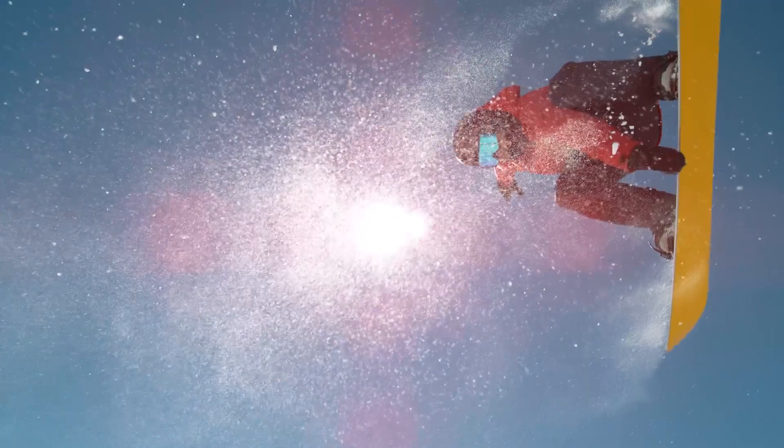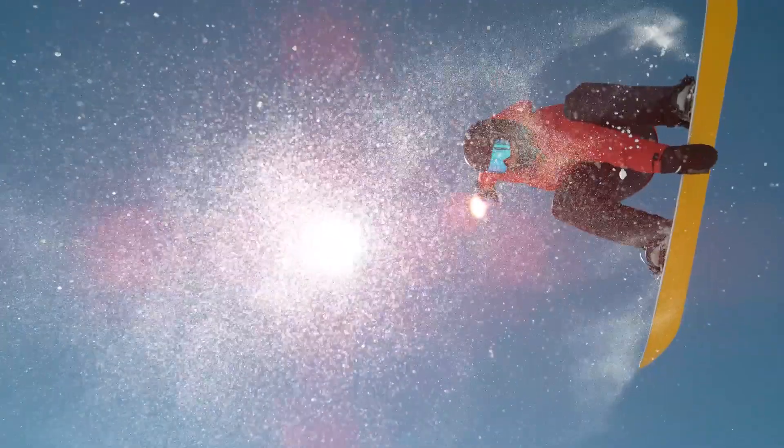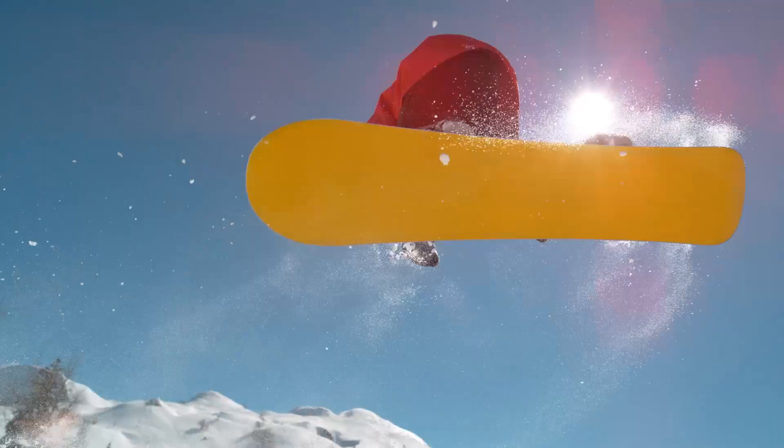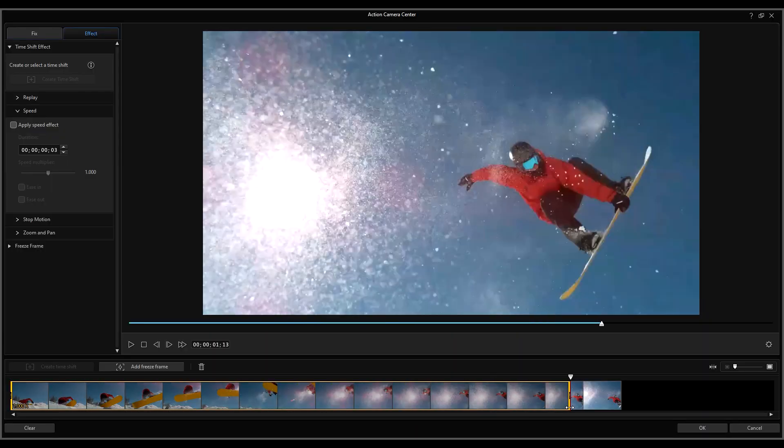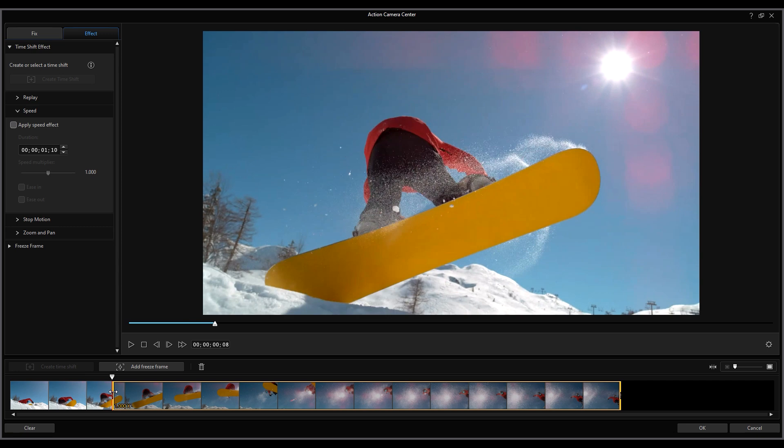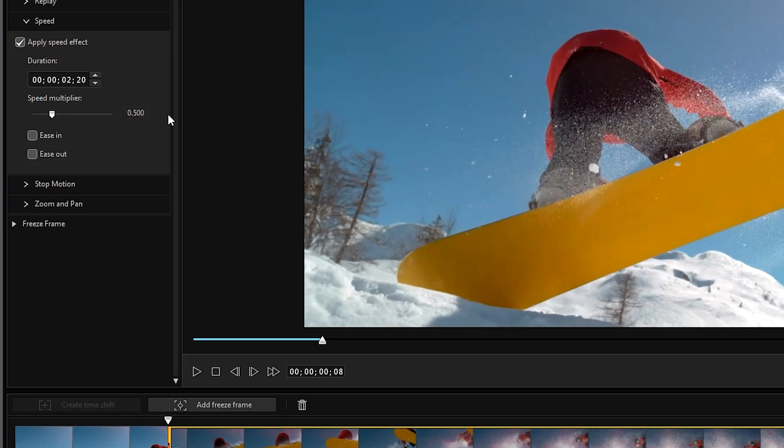For the third demo, we're going to be creating a freeze frame effect. Again, have your clip on the main timeline and apply a speed effect in the Action Camera Center like we did with the first clip.